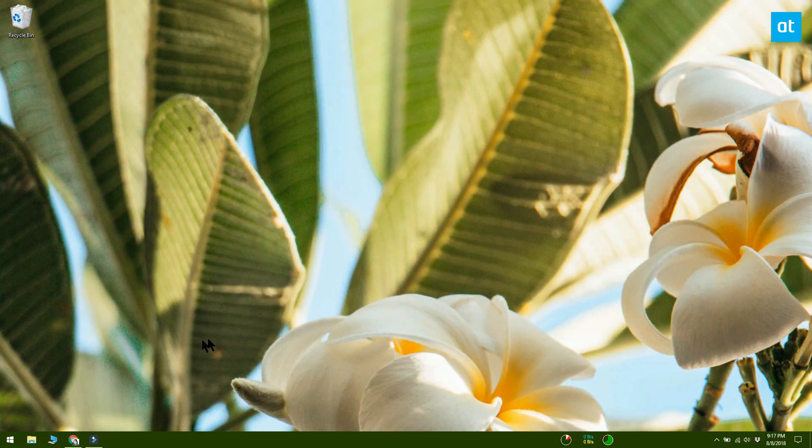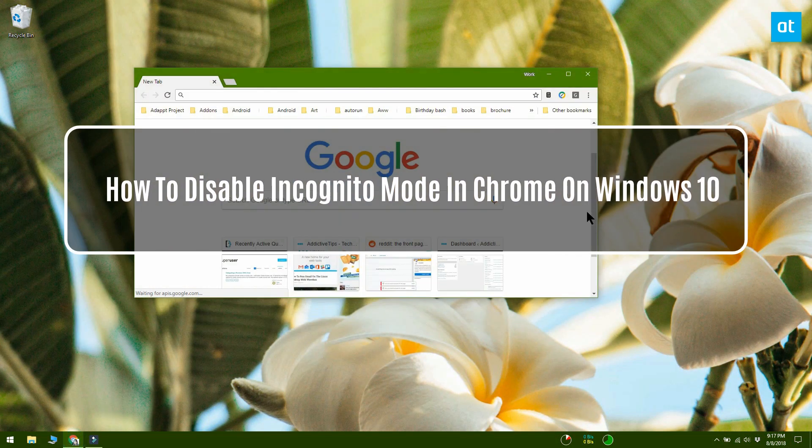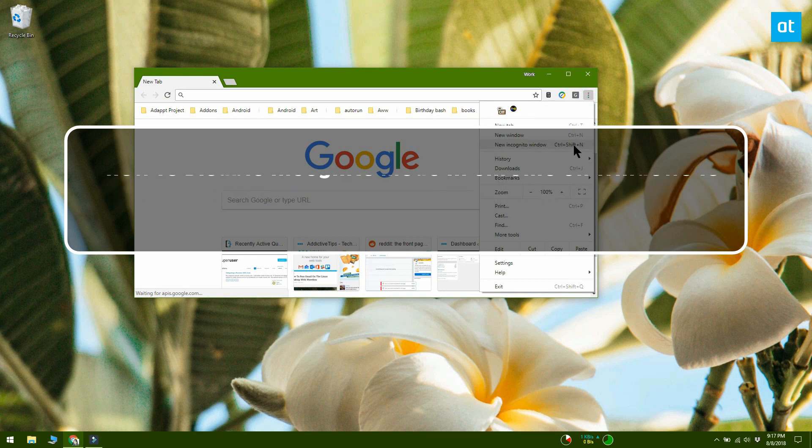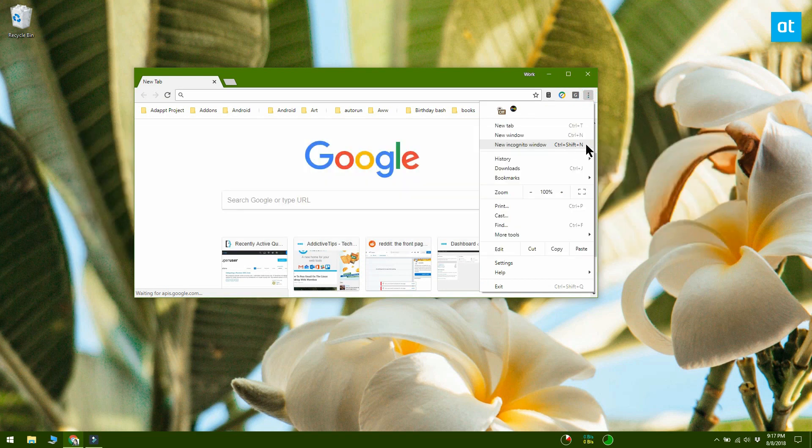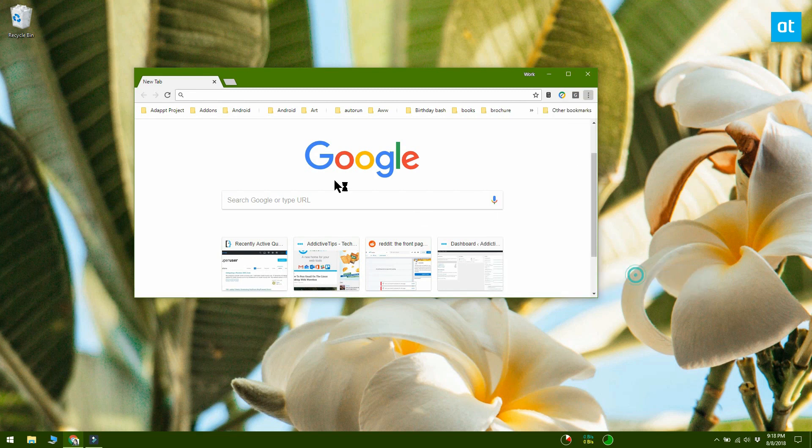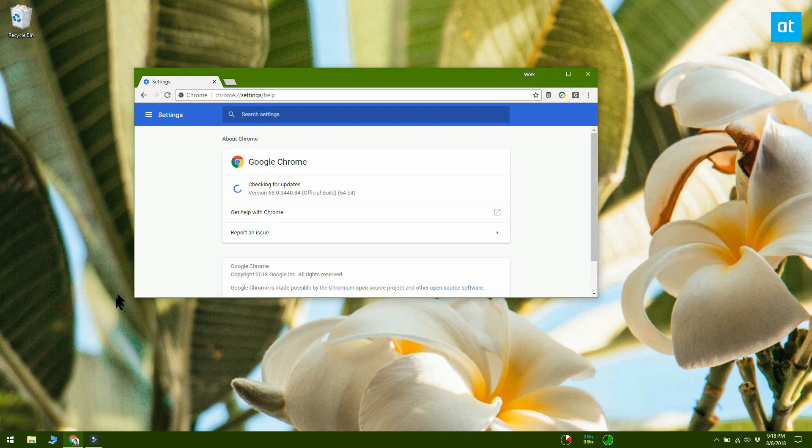All browsers have a private browsing mode that allows users to browse the internet without creating a record of their online activity. It's useful in certain scenarios, but you cannot turn off private browsing for a browser if you want to. There are hacks to get around this limitation and disable incognito mode in Chrome.